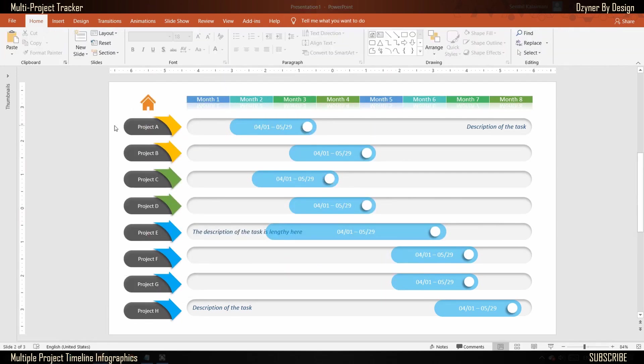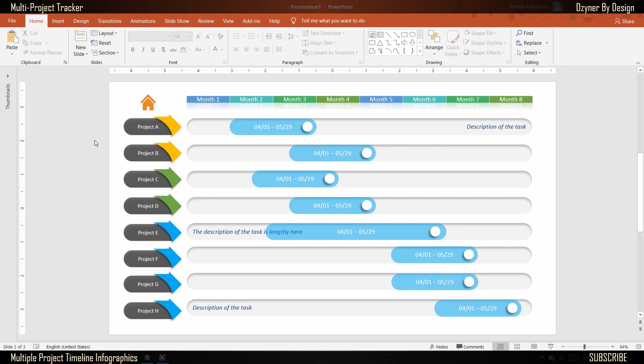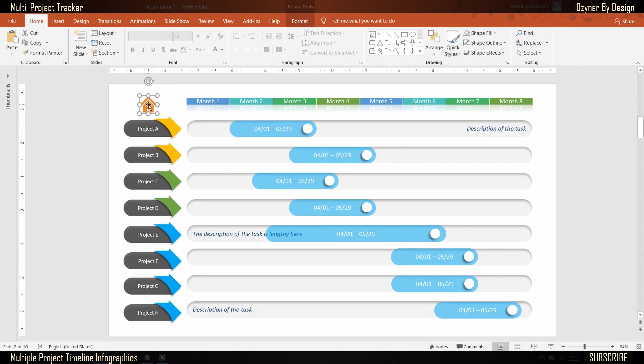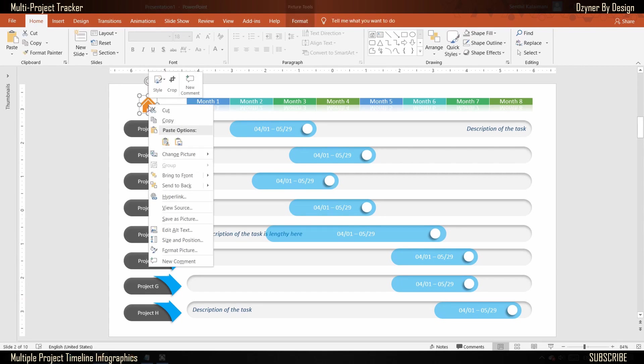When the arrows of each project are clicked, you can display the detailed timeline with activities for that project. Each project would have their own data to be displayed. To enable navigation, select the home icon first. Right click and select hyperlink. Here, select place in this document and select the desired slide.